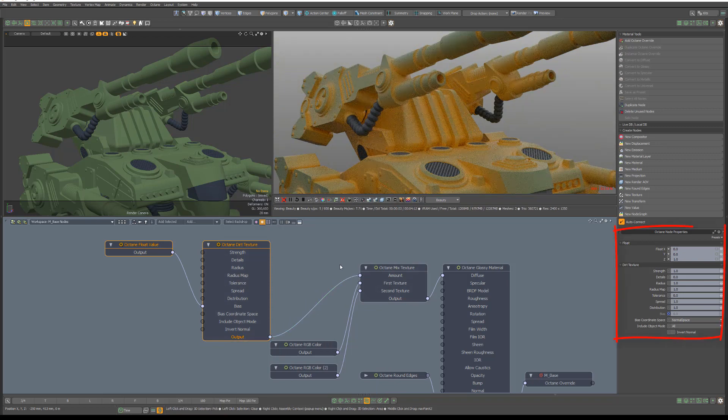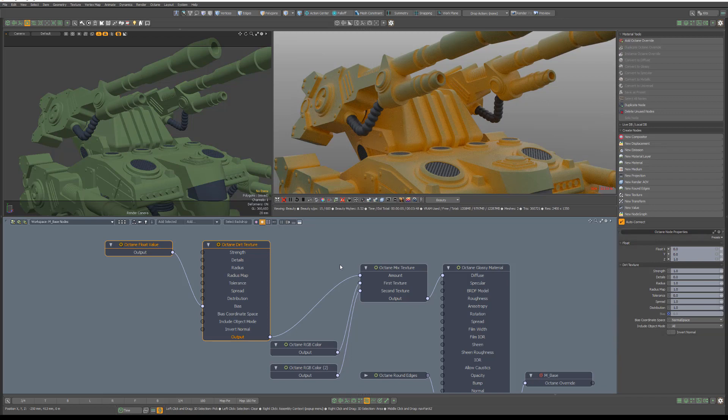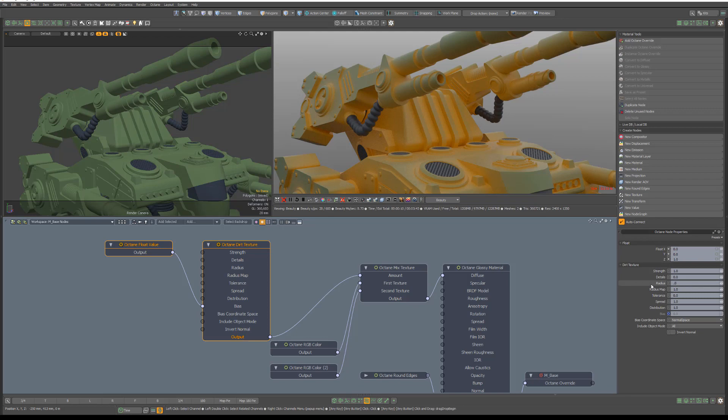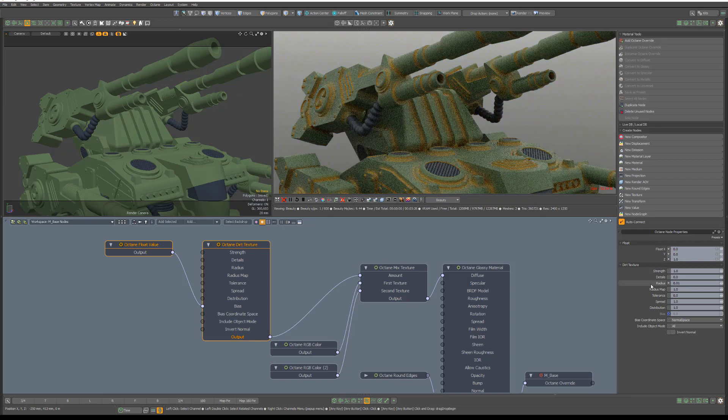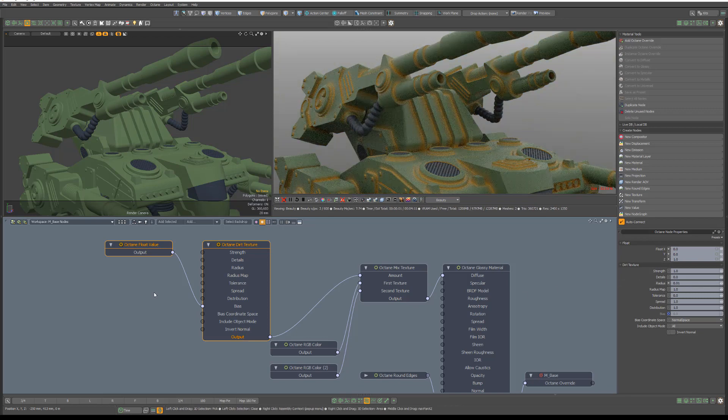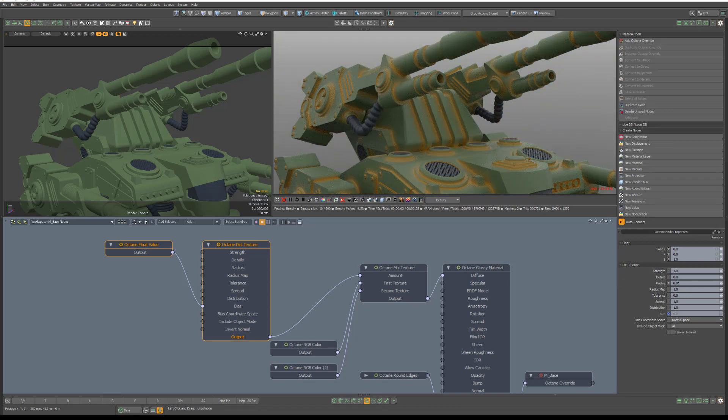There are several attributes which enable you to refine the coverage of the dirt. In this example, the dirt is covering too much of the overall surface, so I'll reduce the Radius attribute, which controls the dirt spread across the model's surface from the recessed parts towards the exposed parts.